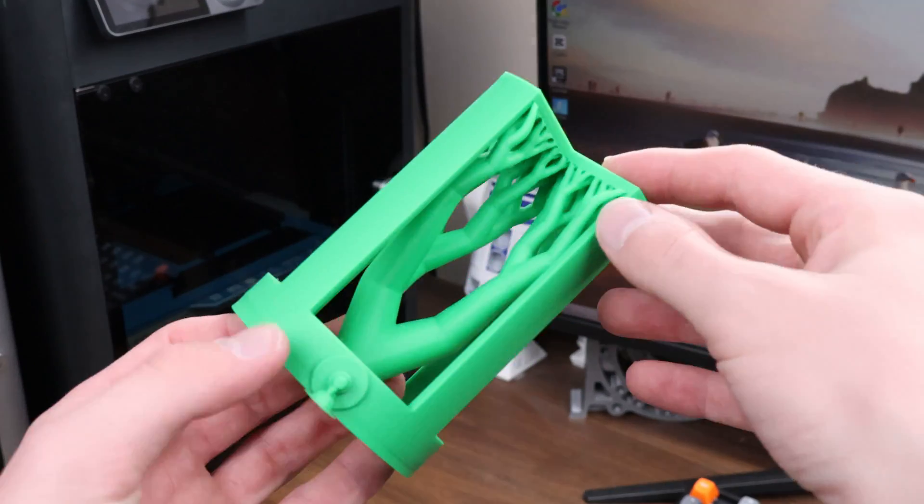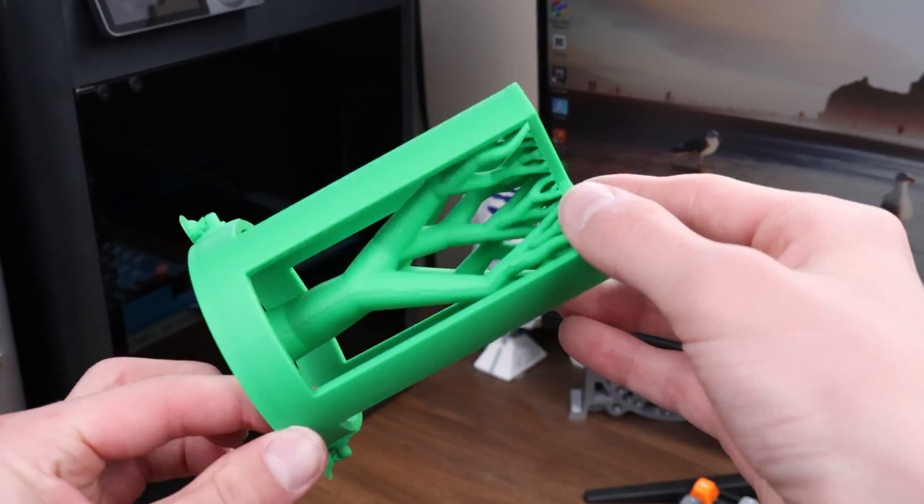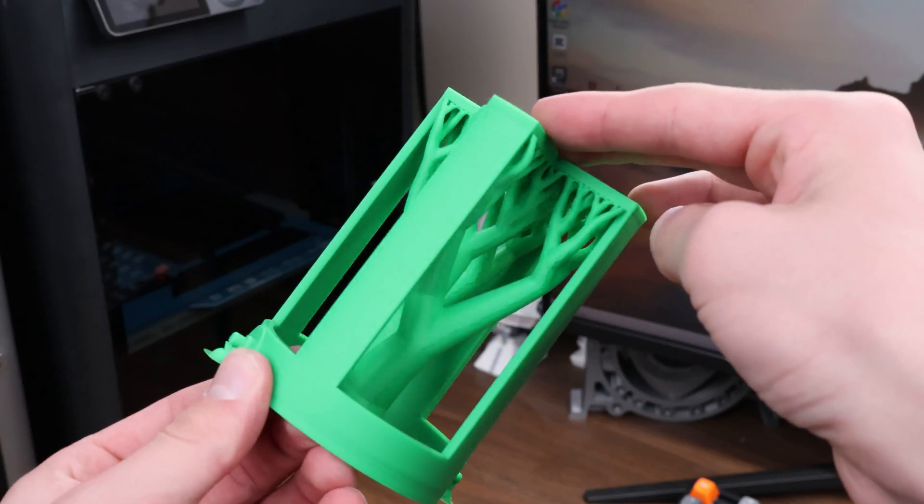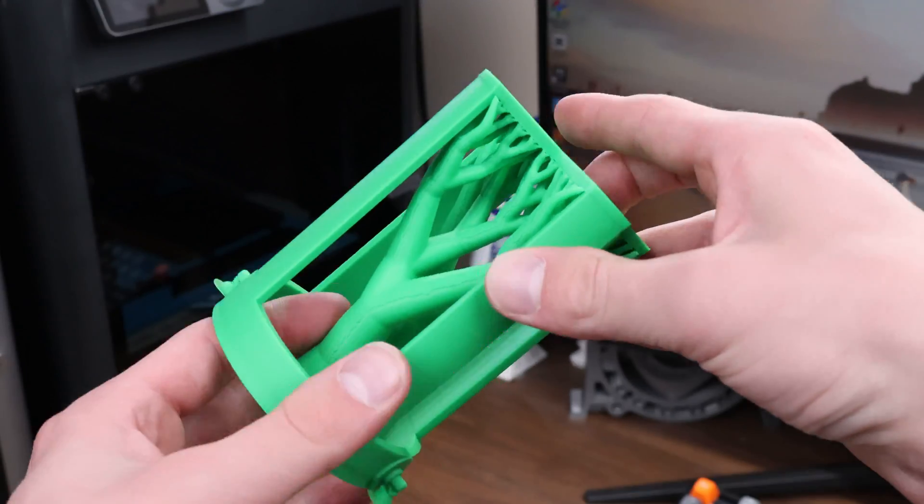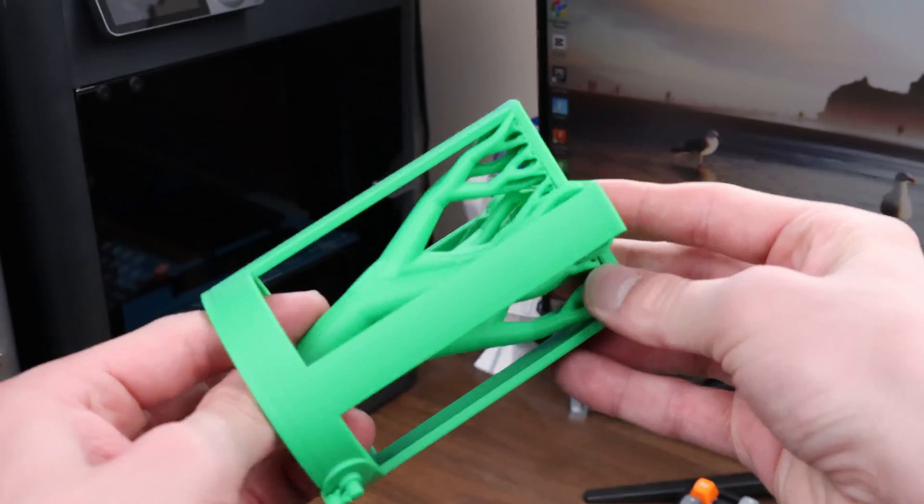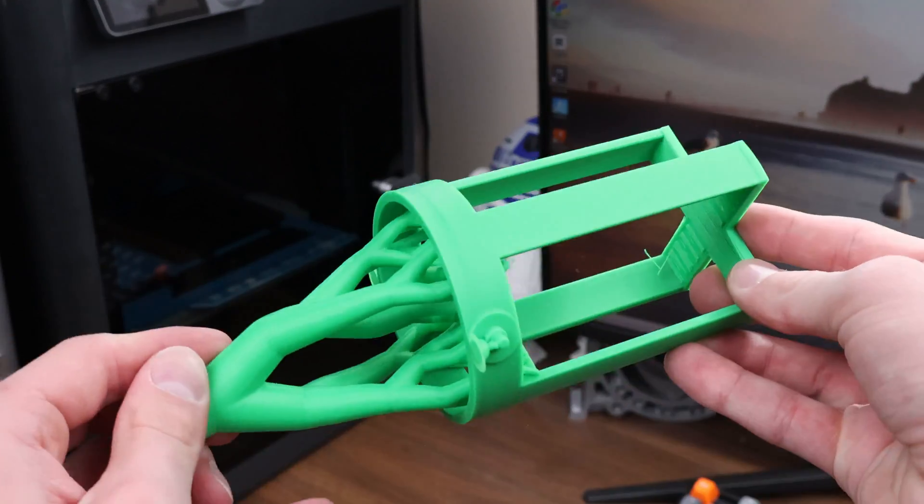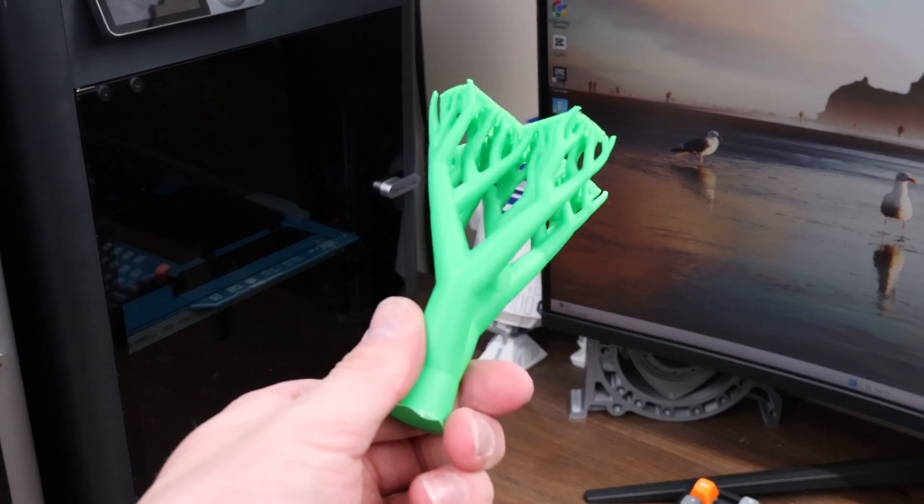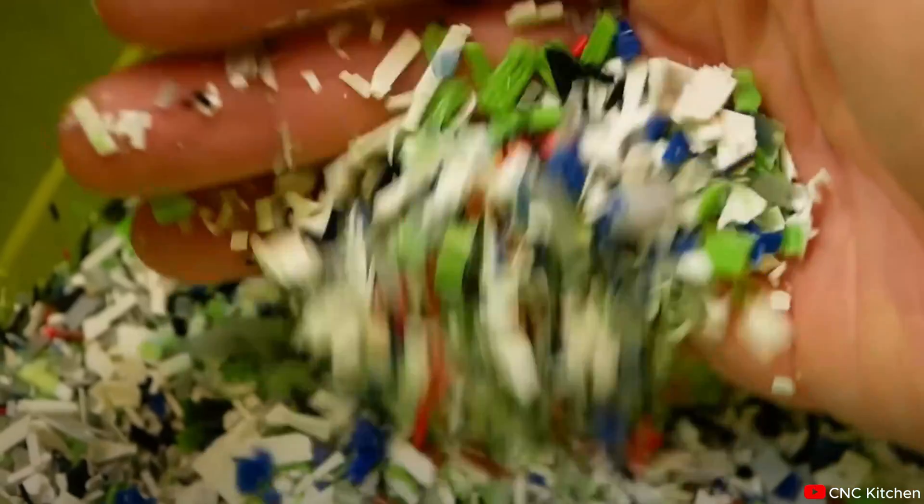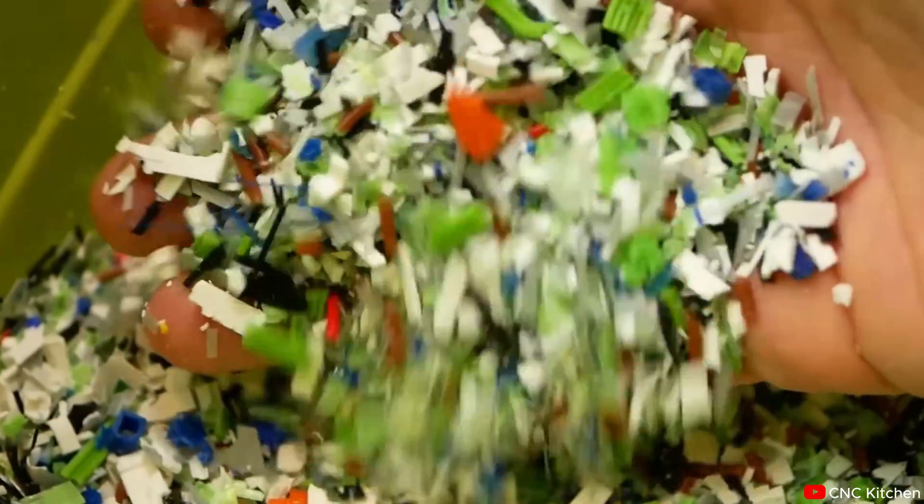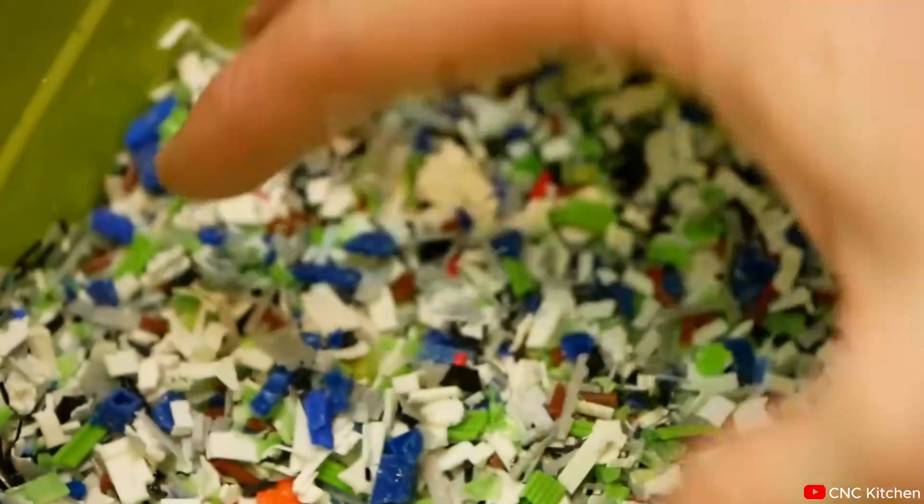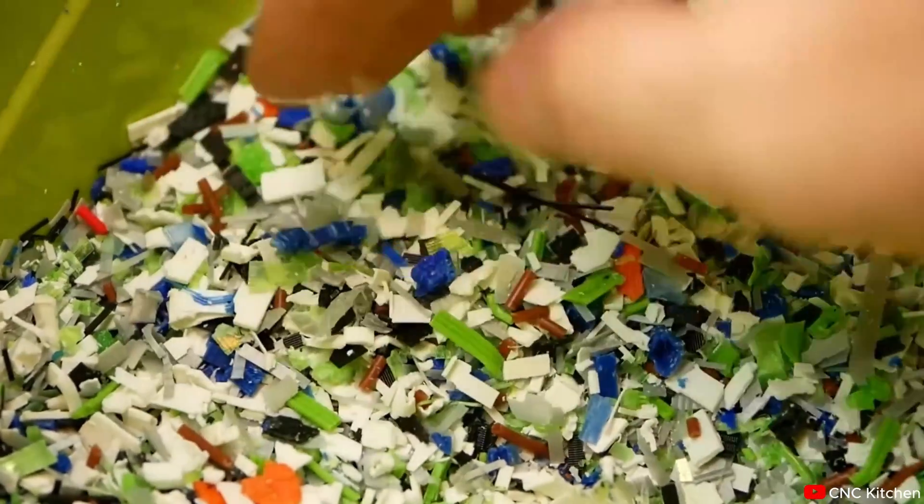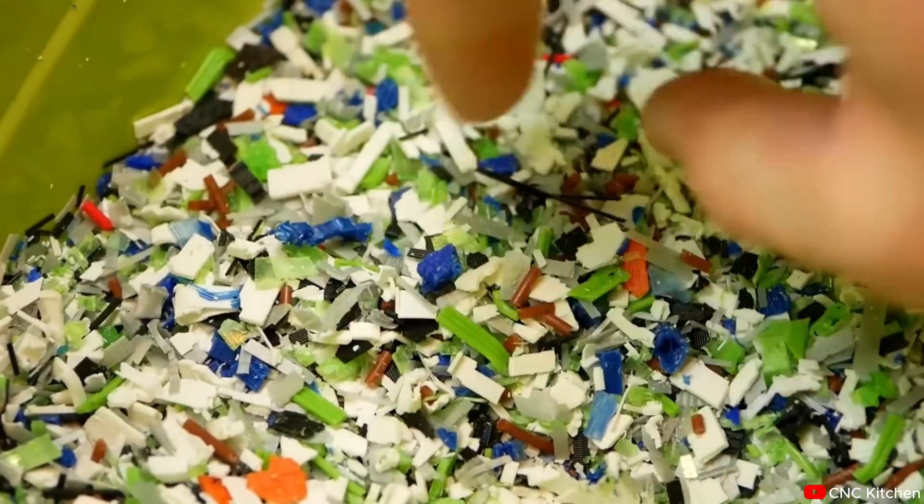The downside with 3D printing is that printing in mid-air is not possible, so some additional material called supports are needed to hold parts of the print up that would otherwise be suspended. This means that there is still a bit of waste with 3D printing. A solution to this though is taking the support material, grinding it up, and reforming it back into usable filament.